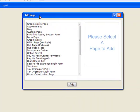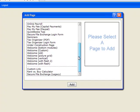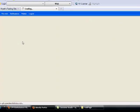This will bring up a box with several different choices. I'm going to go ahead and choose a different welcome page. I like the one with the bottom modules, so I click choose that, click add, and it's added to my site.